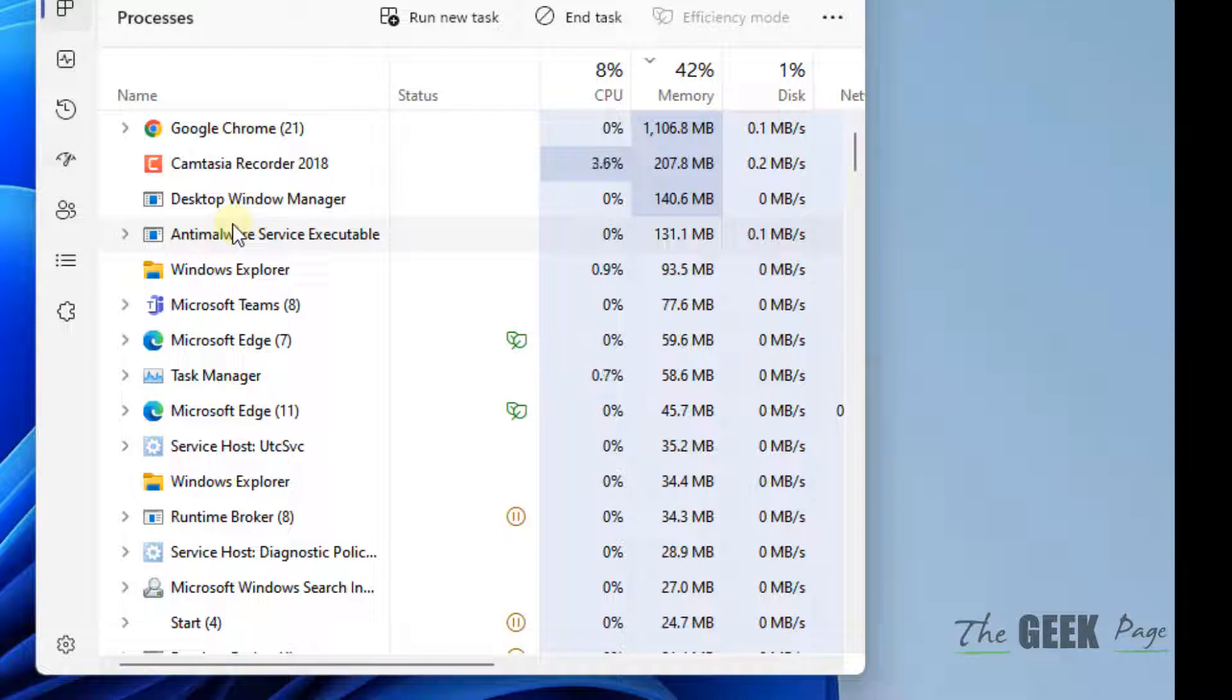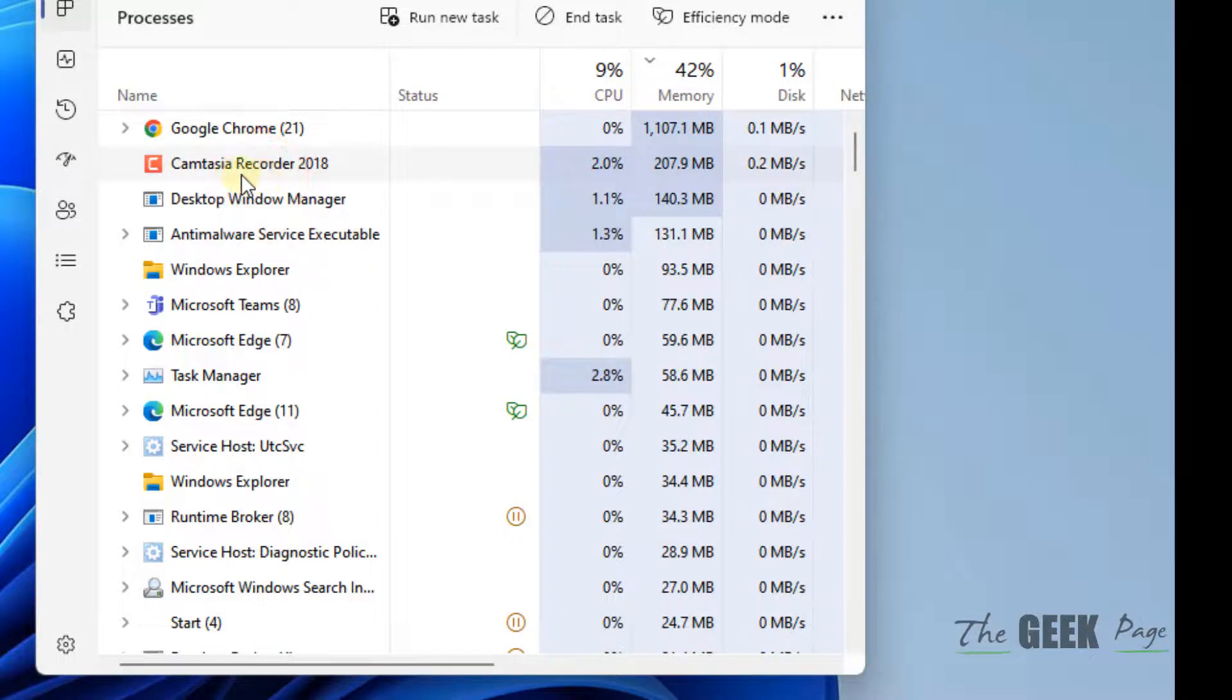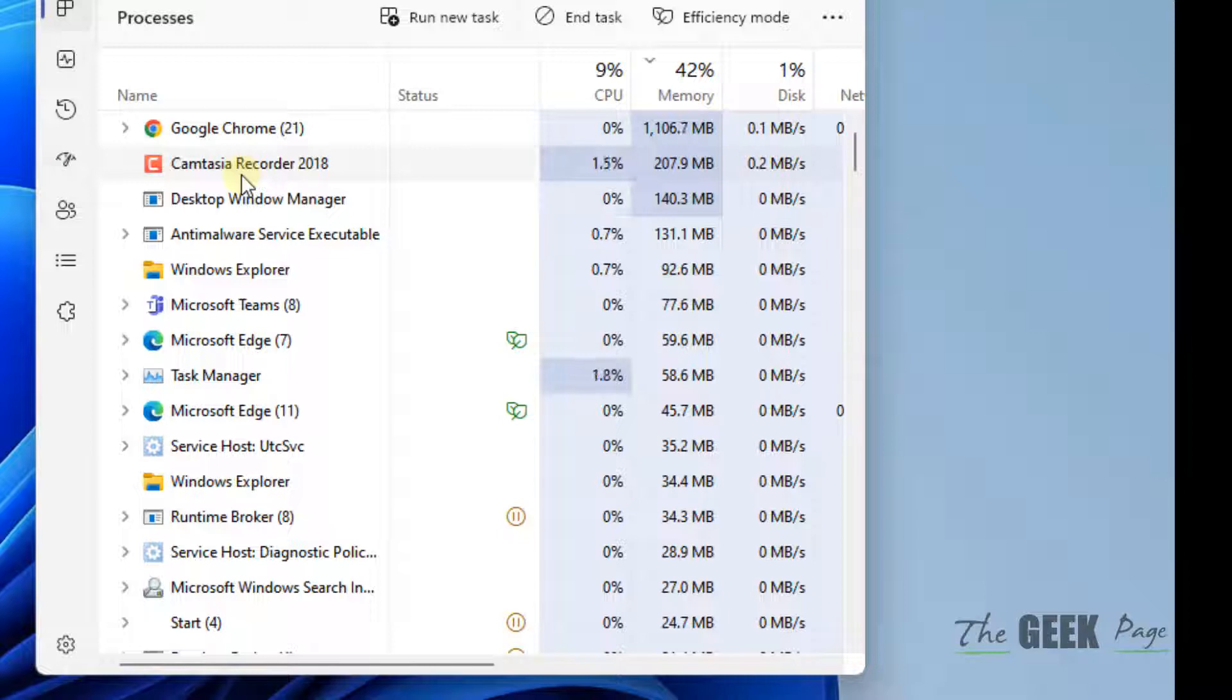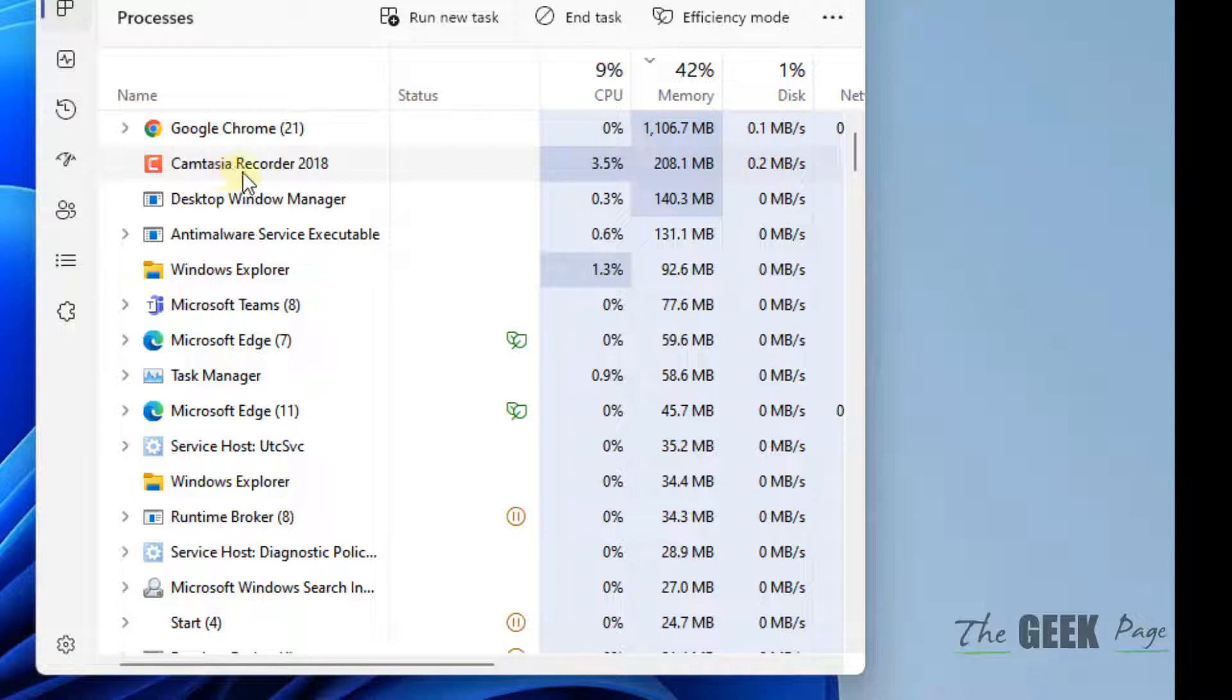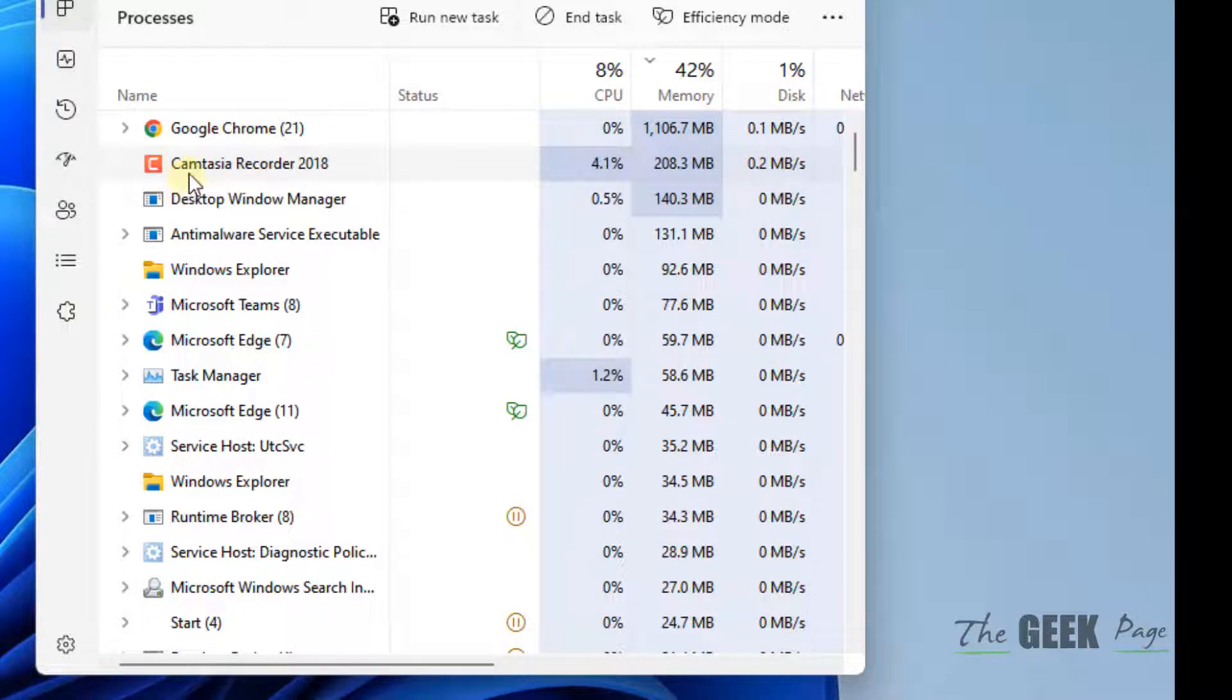Let's say your cursor spinning problem is fixed when you end the second task. Then you may know that this is the culprit task causing the problem, and you should uninstall it.